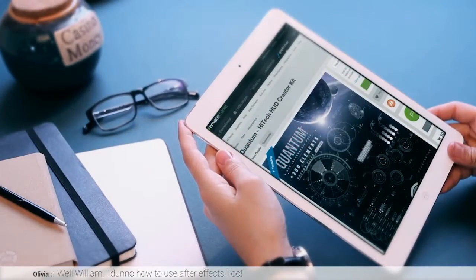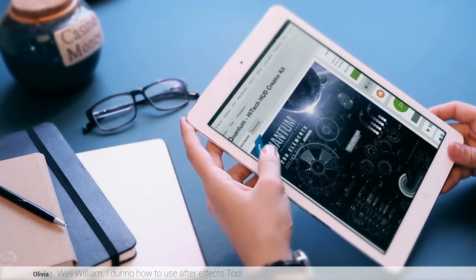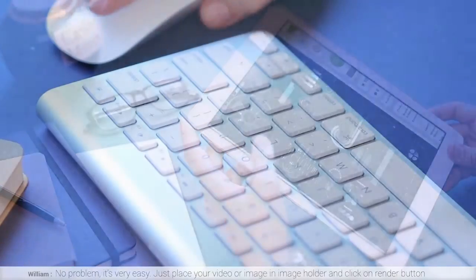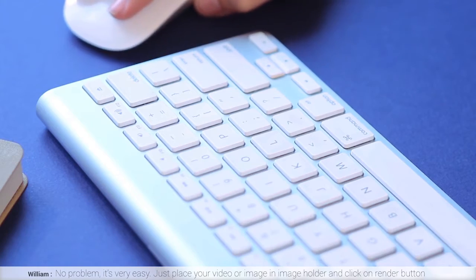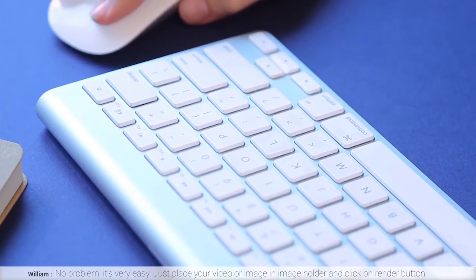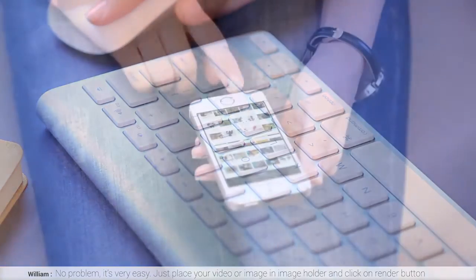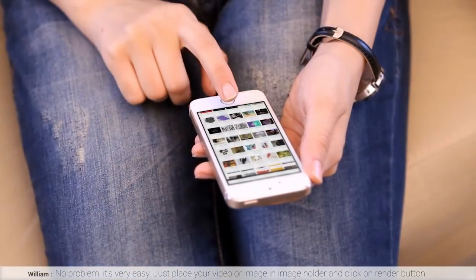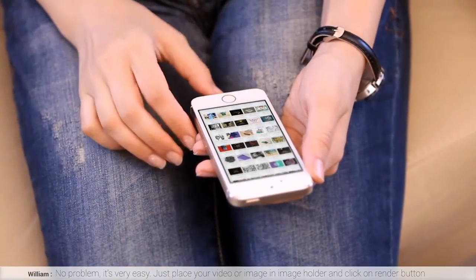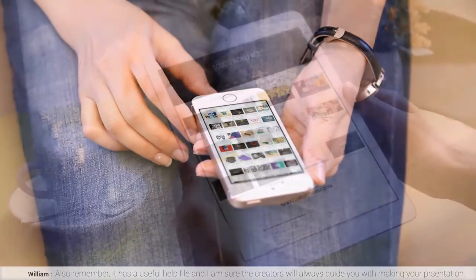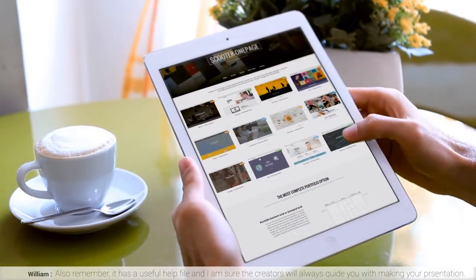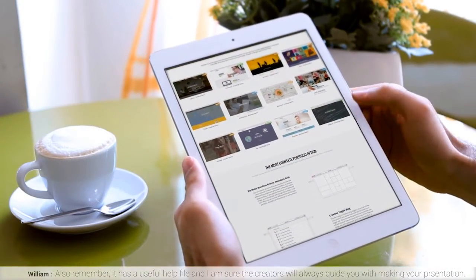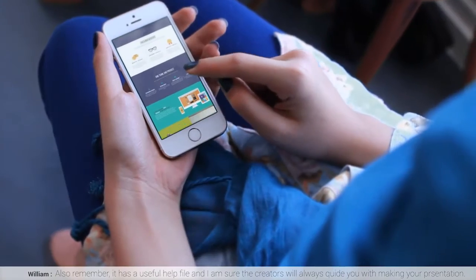Well William, I don't know how to use After Effects. No problem, it's very easy. Just place your video or image in the image holder, and click on the Render button. Also remember, it has a useful help file, and I'm sure the creators will always guide you with making your presentation.